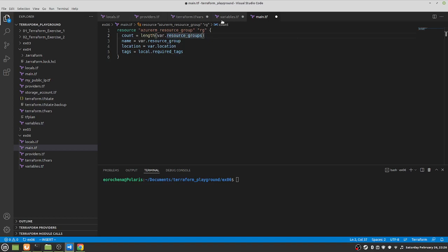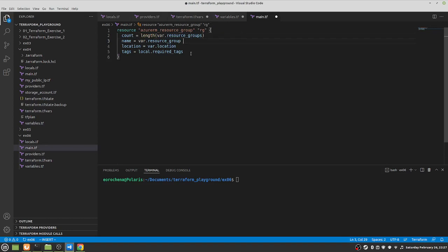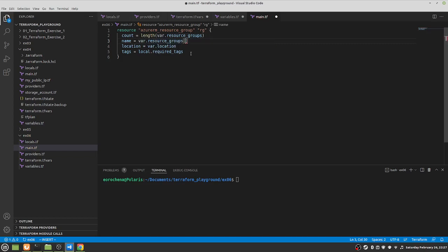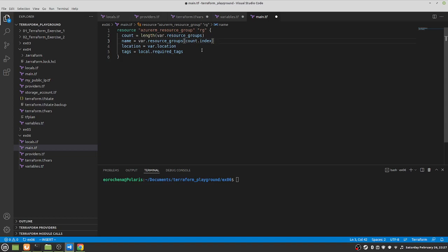We do length of the variable resource_groups. The variable resource_groups is a list and the length is going to be two because it has two elements. For the name, we use var.resource_groups[count.index]. It starts with zero — element zero maps to production. That's what count.index is doing: looking up the name at that position in the list. Location and tags stay as they are.